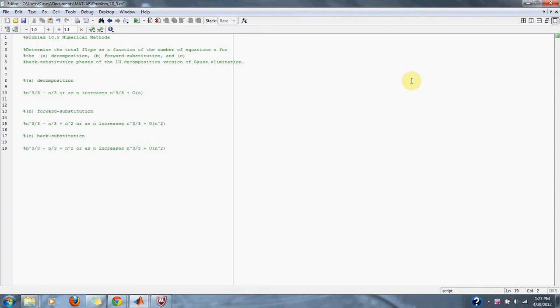So if you go through the equations, for part A decomposition is equal to n cubed over 3 minus n over 3, or as n goes to infinity, n cubed over 3 plus big O of n.